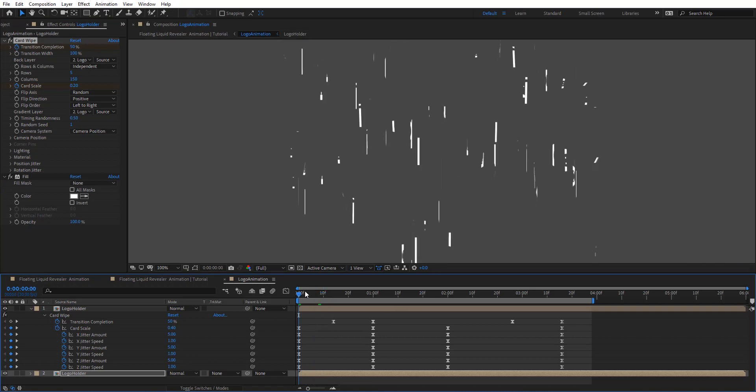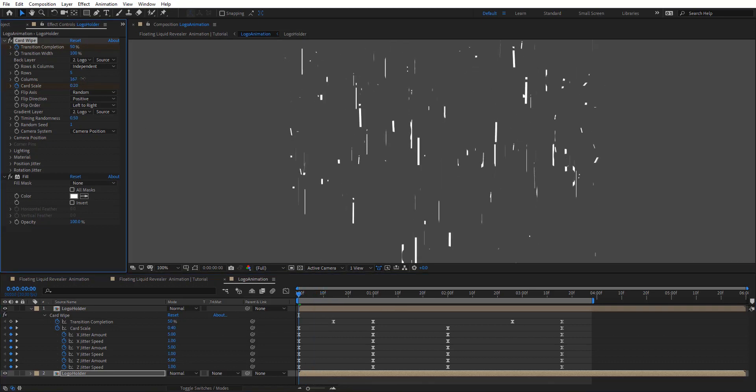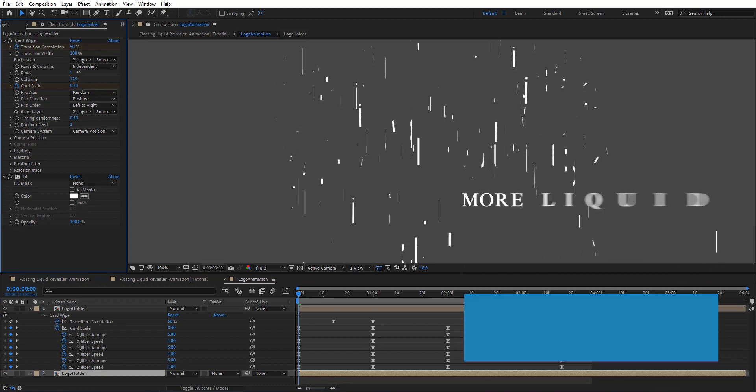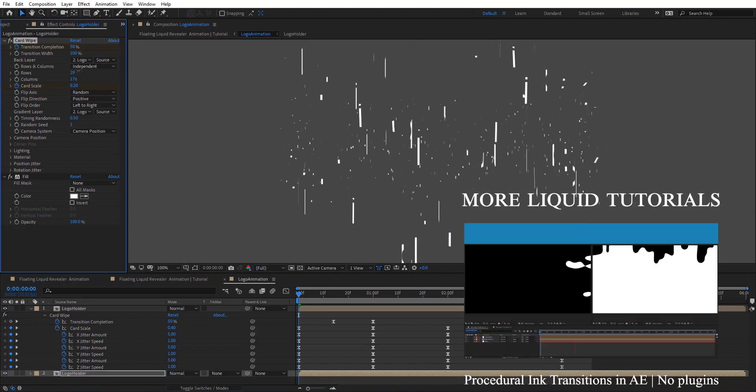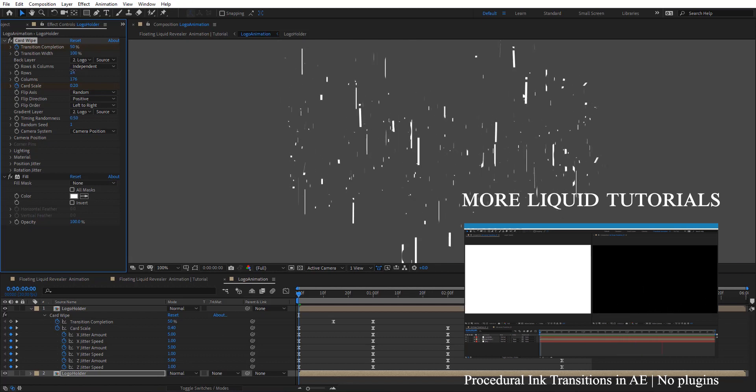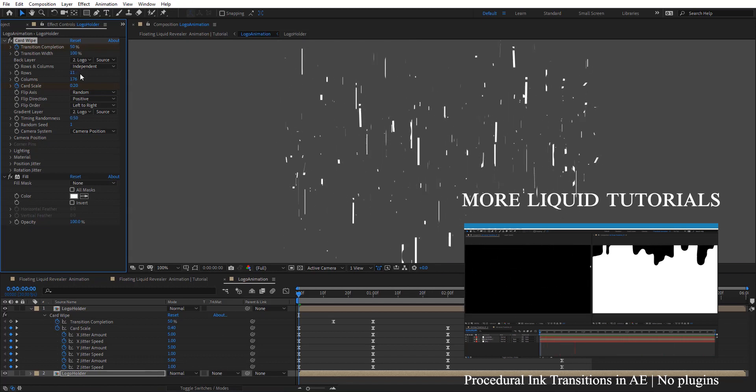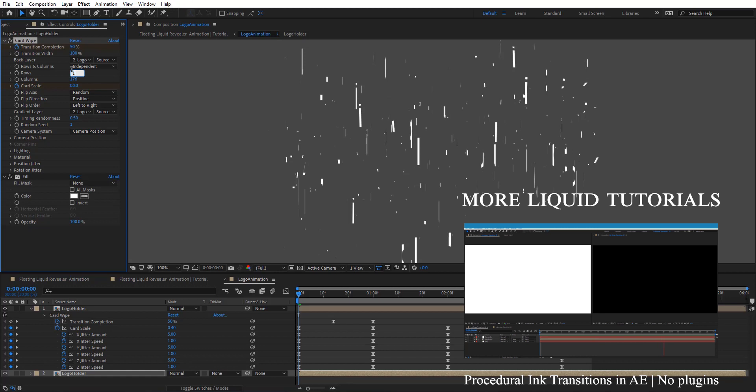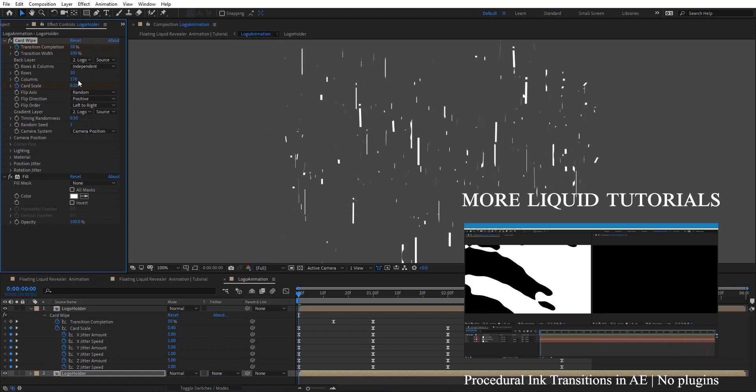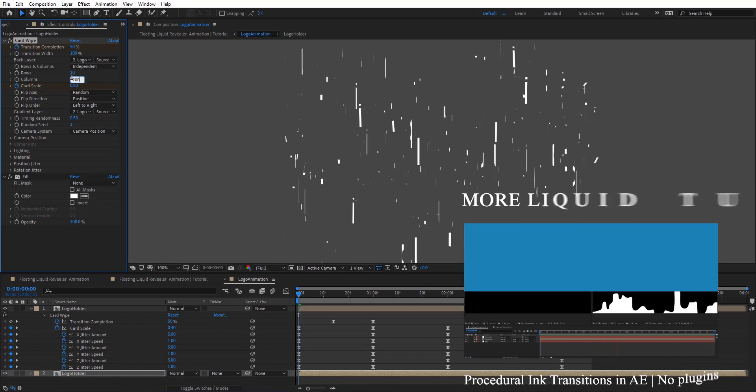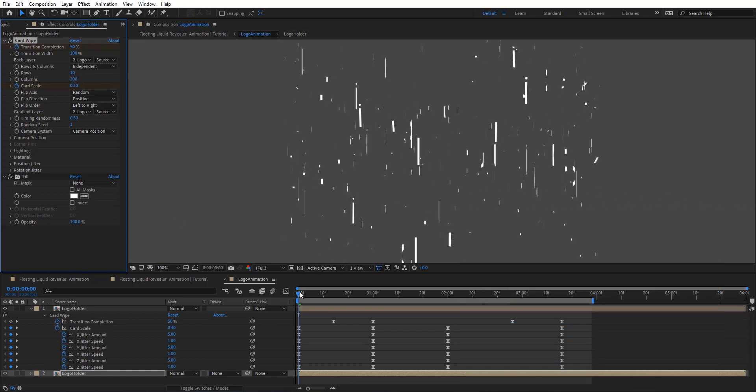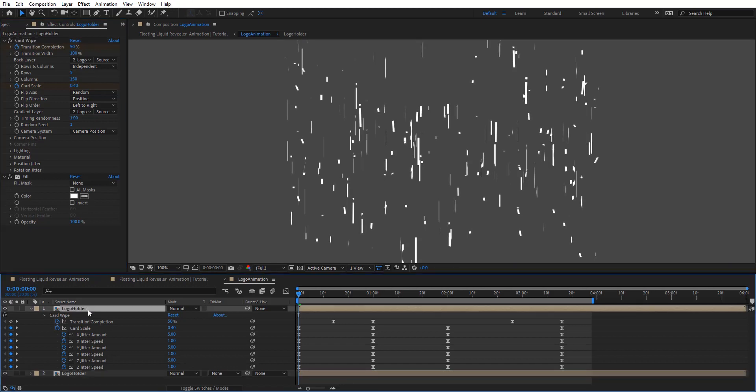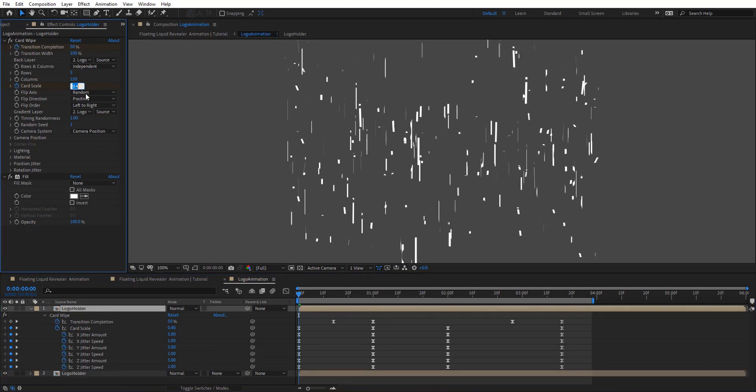And I'm going to change also here the columns and even the rows, so we have some variations. Maybe I'm going to change this one. Maybe I'm going to put there 10 and these two 200. So maybe scale that even more. Let's put that 0.2.